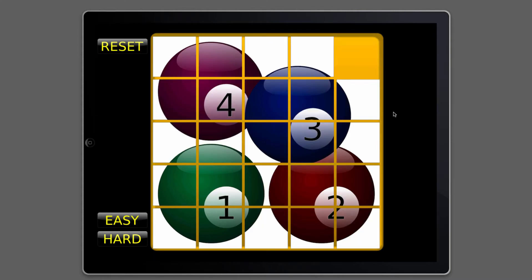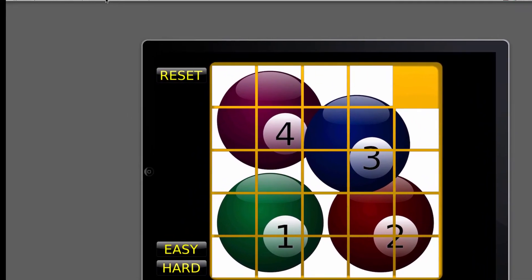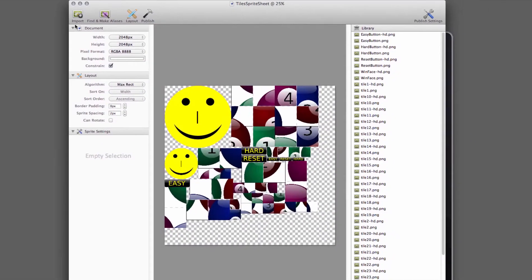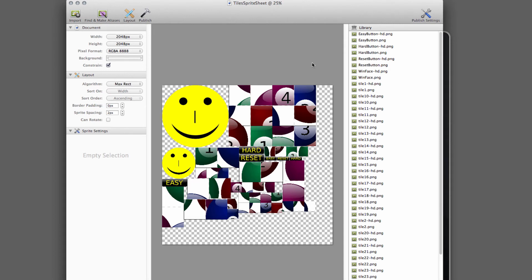Programming-wise, to actually program this little game, we'll be using a program called Zooptex, which you may or may not have. It's a program you have to pay for and it's used to create sprite sheets. Don't worry if you haven't got the program, because I'll supply all of the graphics that we'll be using in the program for download anyway, so you won't need to use it.